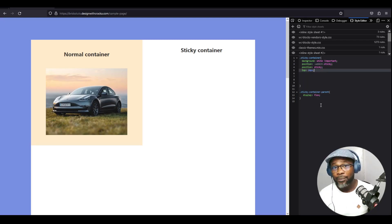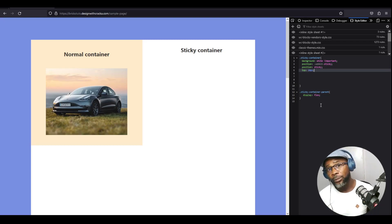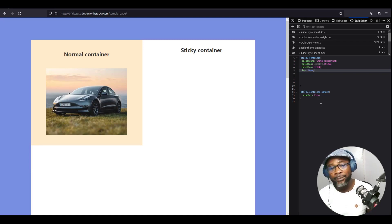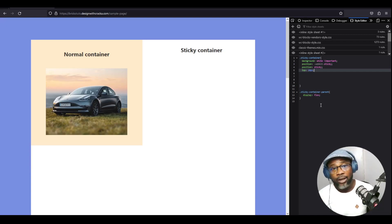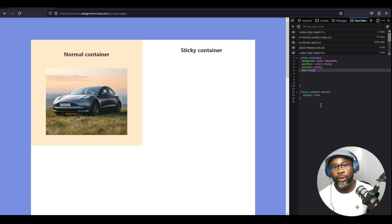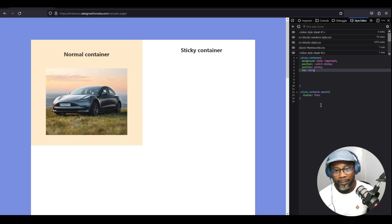Those are the five reasons your sticky position may not be working. At the end of this video I believe you'll be able to troubleshoot and find a solution if you come across any of these problems. If you love this video please give it a thumbs up, hit the notification bell so you'll be notified when I upload new videos, and if you haven't subscribed feel free to go ahead and subscribe. Until next time, have a great day!